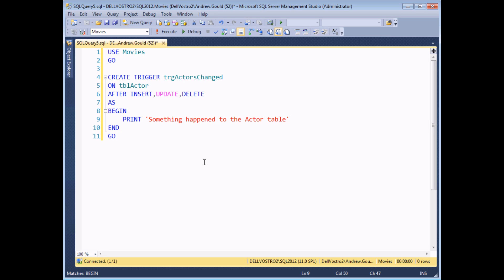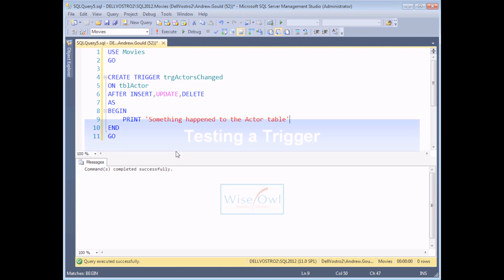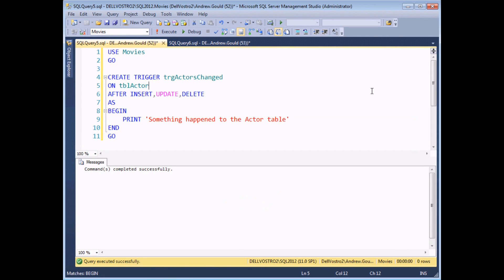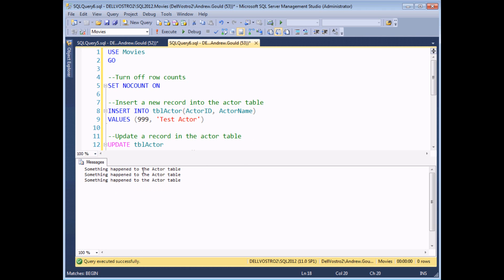All we need to do now is execute the code to create the trigger, and we should see the message 'commands completed successfully'. Now that we've created the trigger we need to test that it works by triggering one of the three events — insert, update, or delete. I've written some test code here: I've turned off the row counts to tidy up the output, and there are three separate statements — one to insert a new record into the actor table, one to update that record, and one to delete it. If I execute that code we should see three messages, one for each event that has caused our trigger to fire.